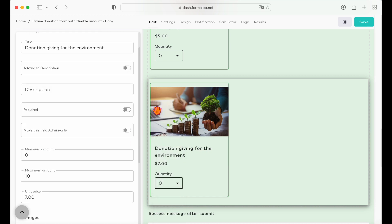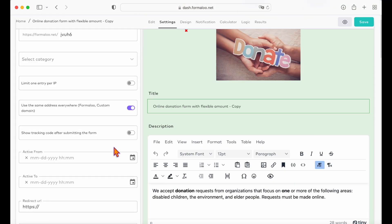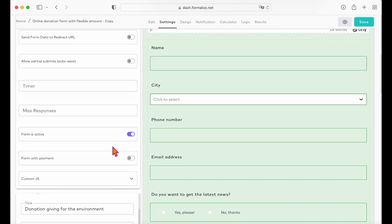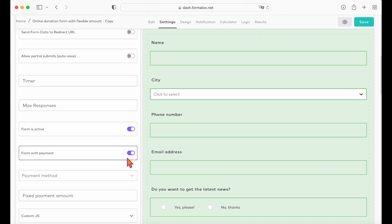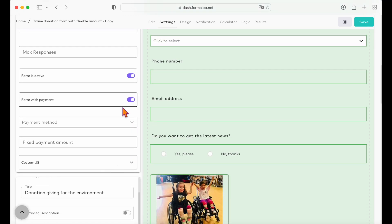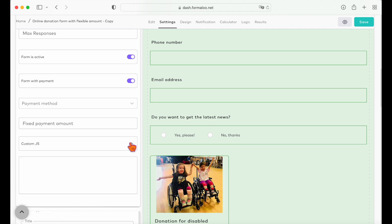Also, make sure to turn on the form with payment option in the setting tab and choose your payment method. Your form will be automatically redirected to the payment gateway when the user submits it. Later in the video, I'll show you how you can create a payment method for your payments.